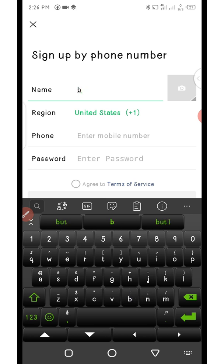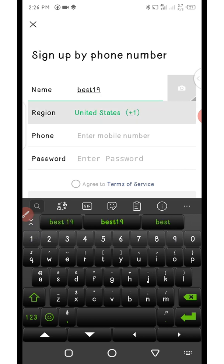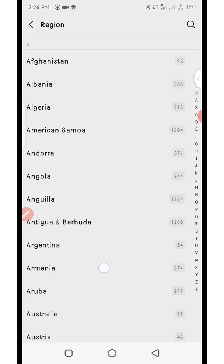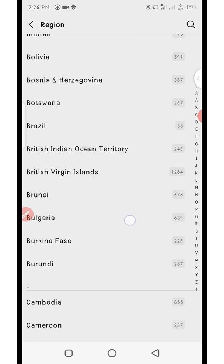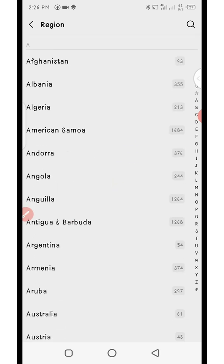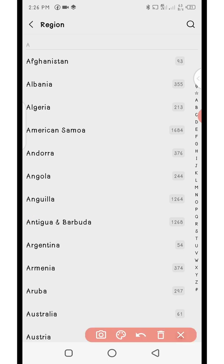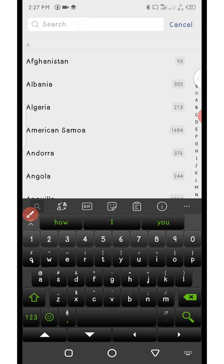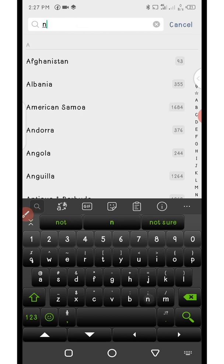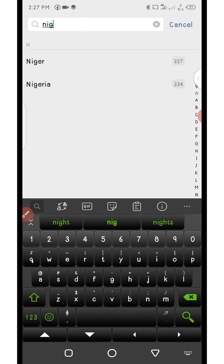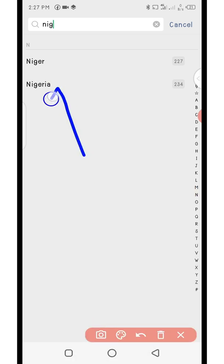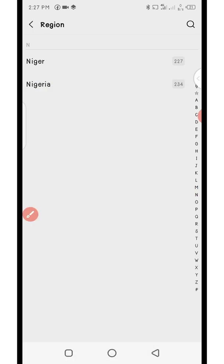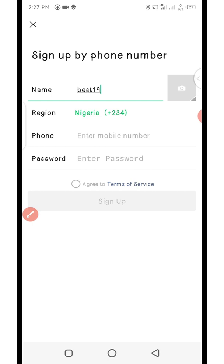First I'm going to put in the username, then I'm going to enter my country. Instead of scrolling down, I'll use the search option for quick selection. I type in Nigeria in the search bar, then click on Nigeria to select it.